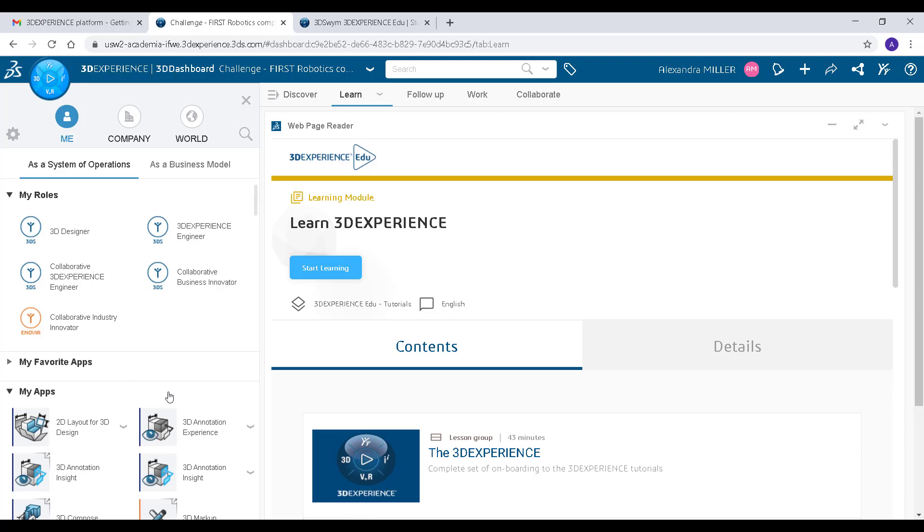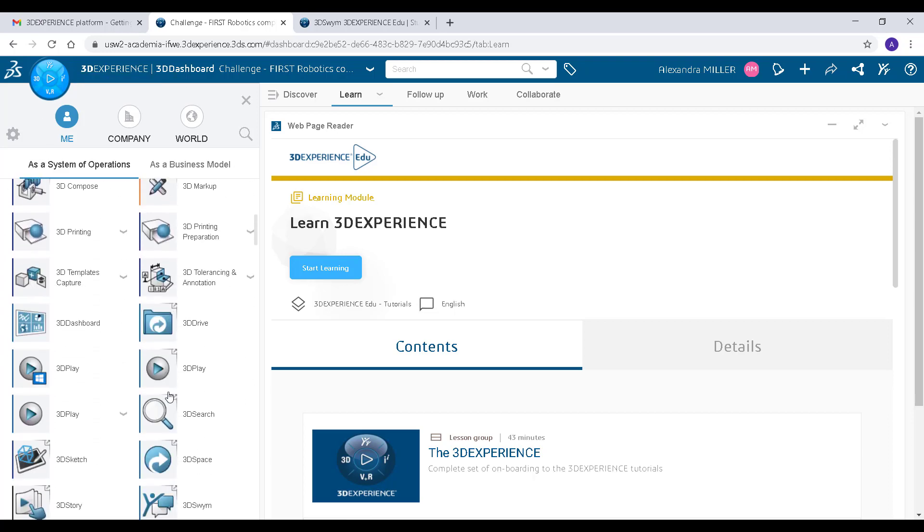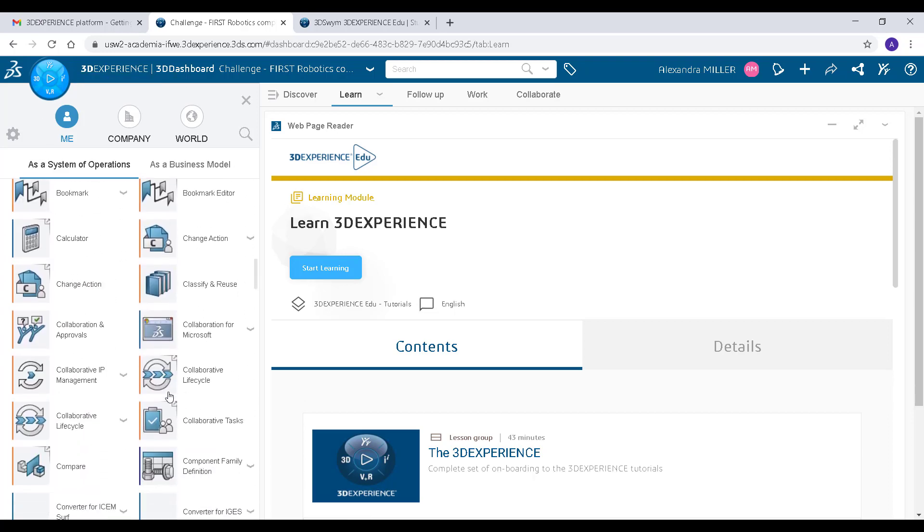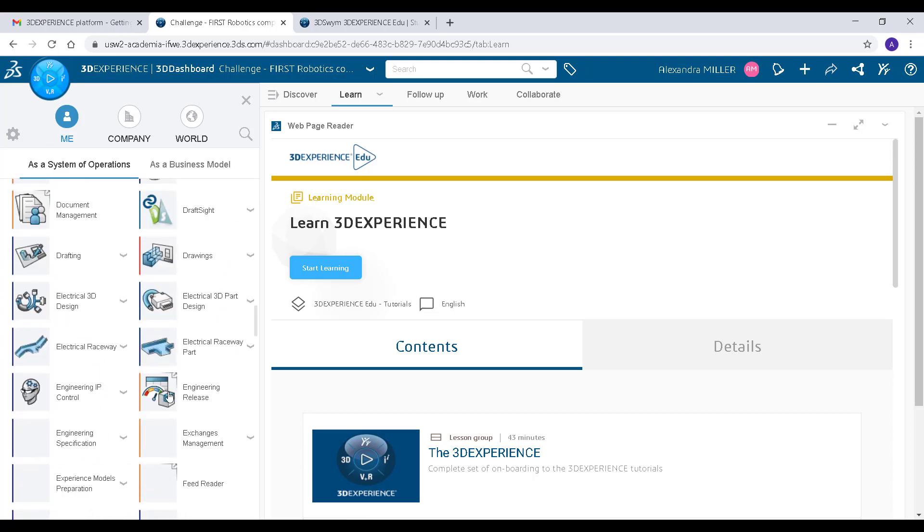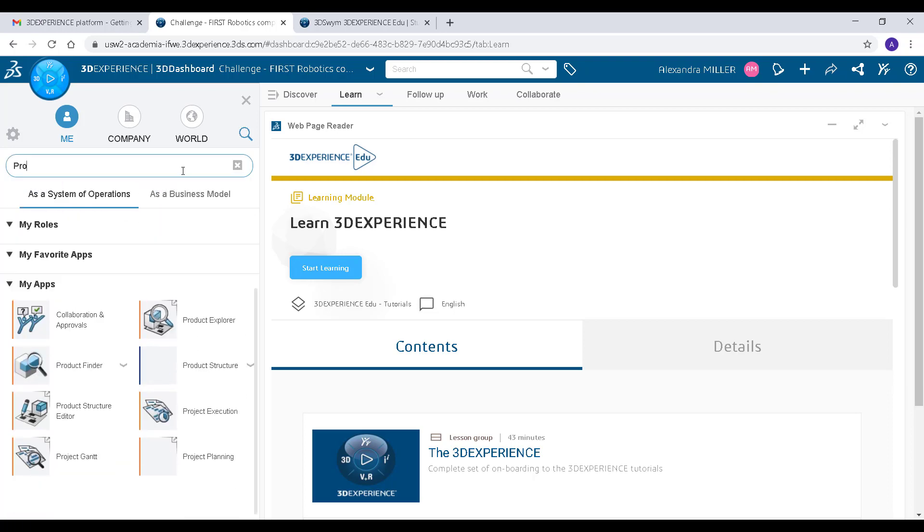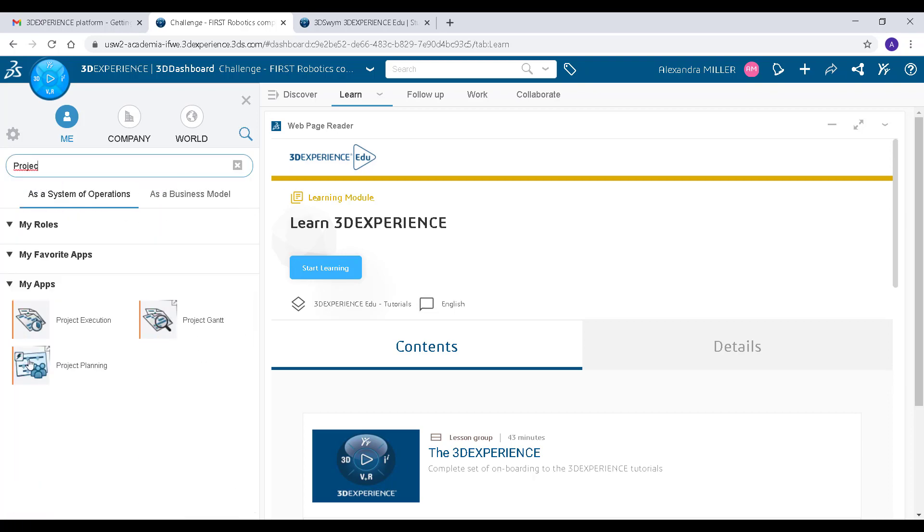One of the apps you can use is the Inovia Project Planning app. You can scroll down to find it or use the search bar.